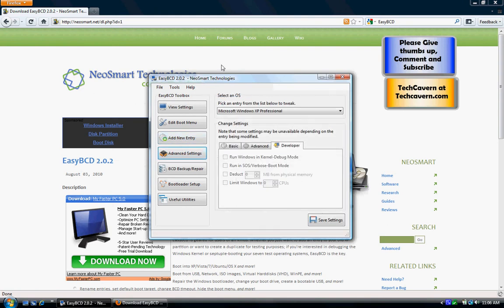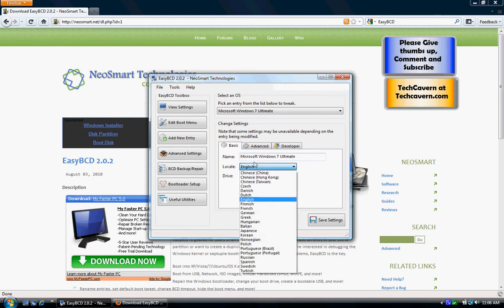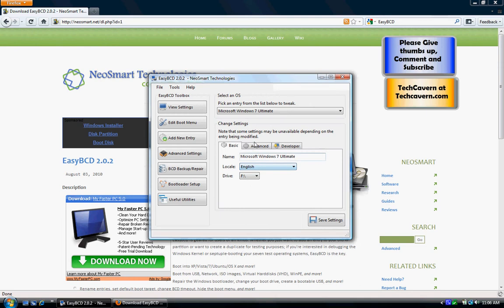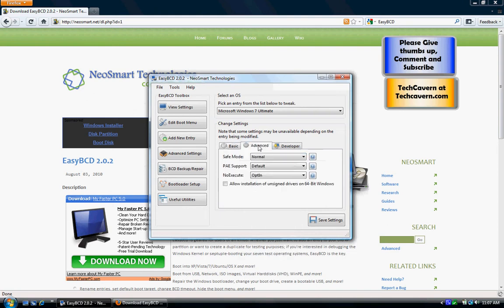The advanced settings — I don't think you want to mess with this because if you do, you could prevent it from booting. Especially if you mess with the drives, it'll boot into the wrong operating system or it won't boot at all. The language setting is just the language the OS uses — I'm pretty sure you're using English.